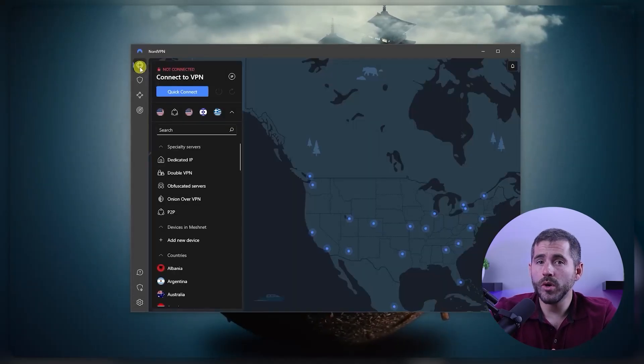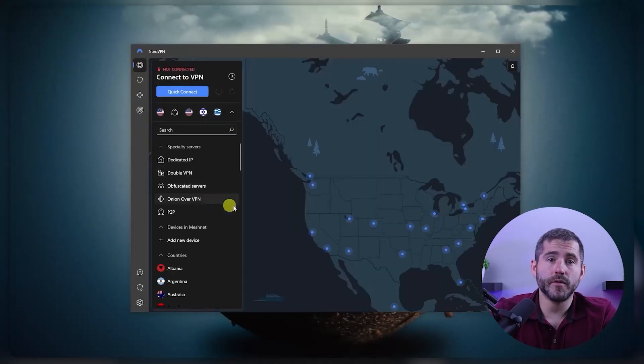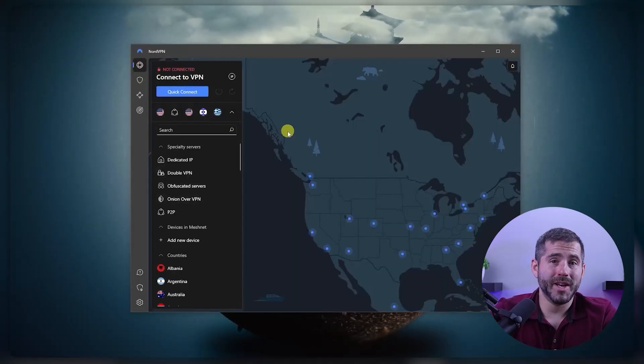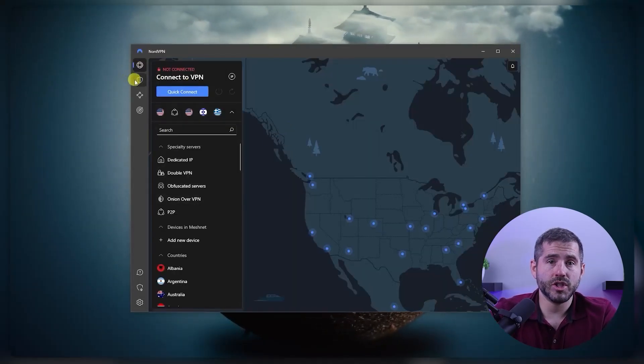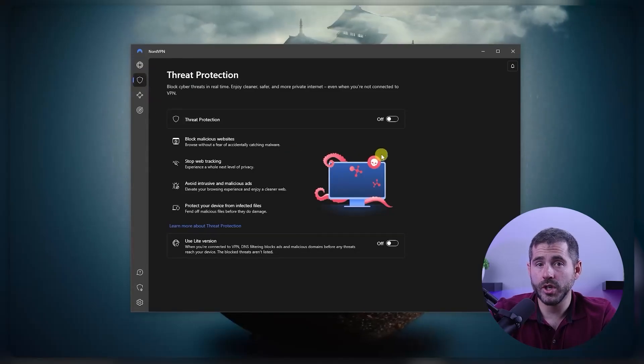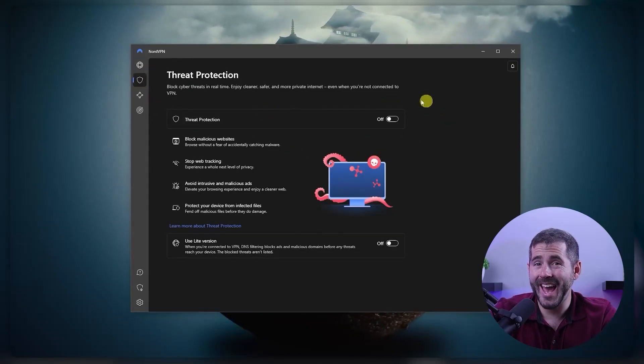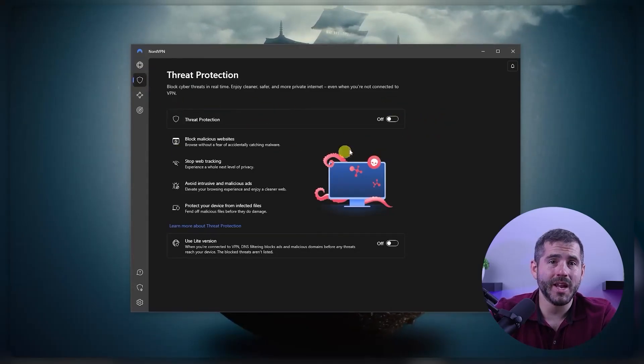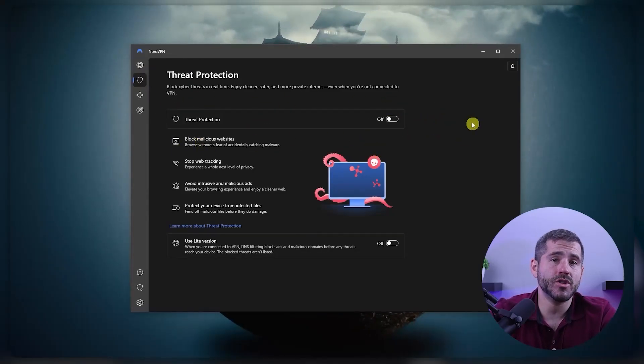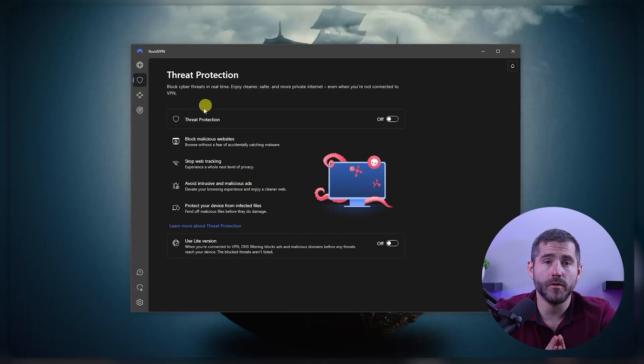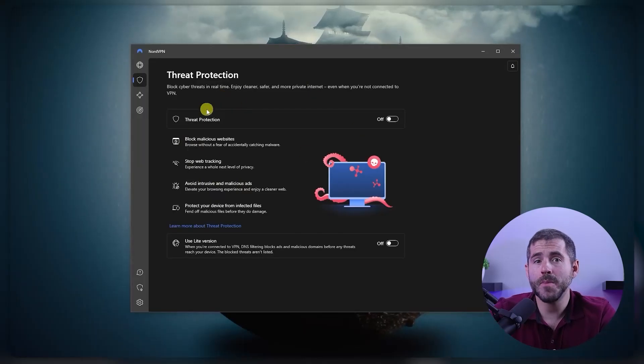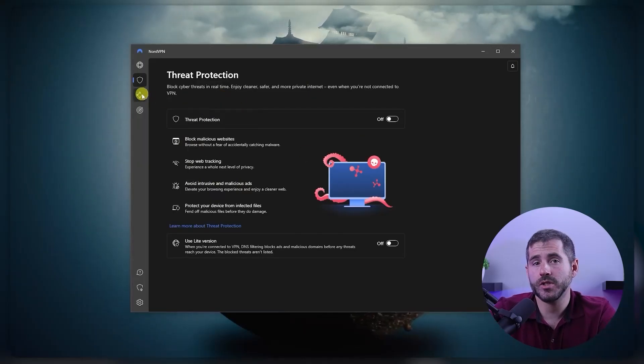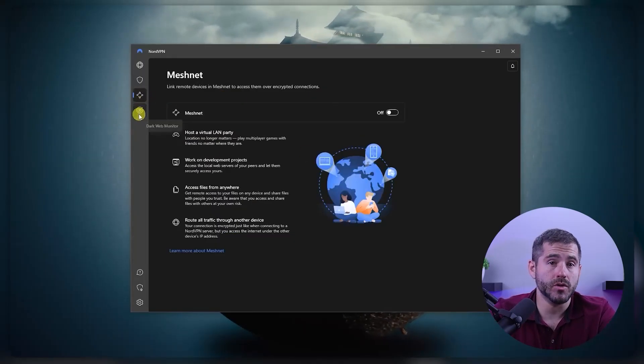Additionally, NordVPN offers a variety of advanced features such as threat protection which will block ads, malware-ridden websites, and also protect your device from harmful files, and many other features that can be very useful.